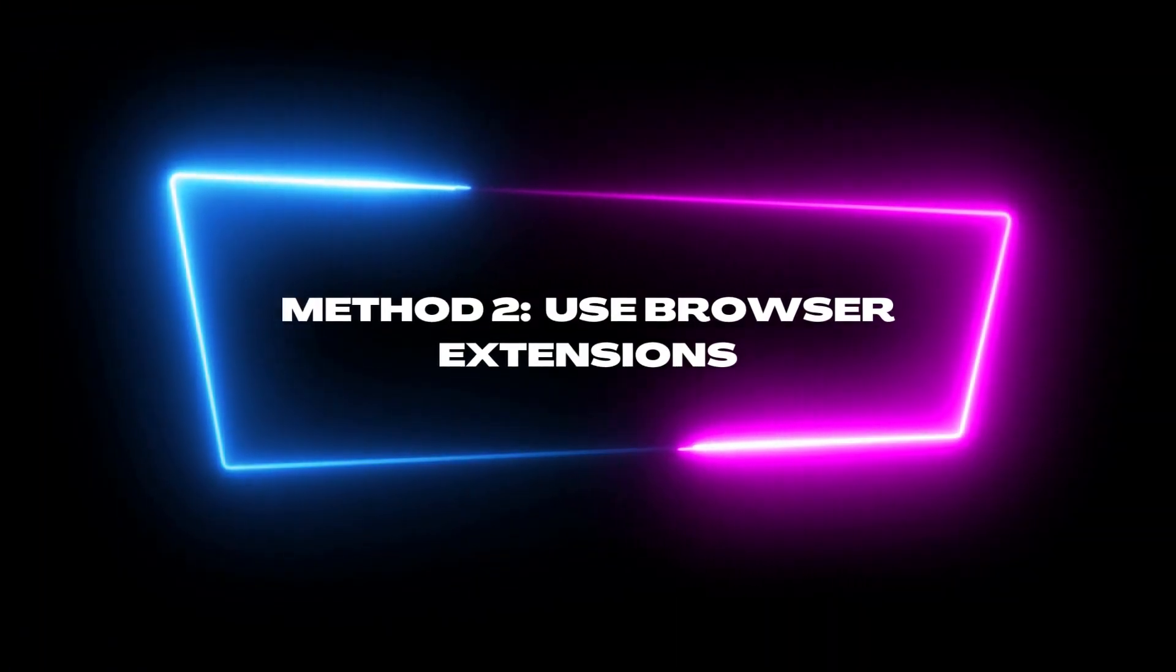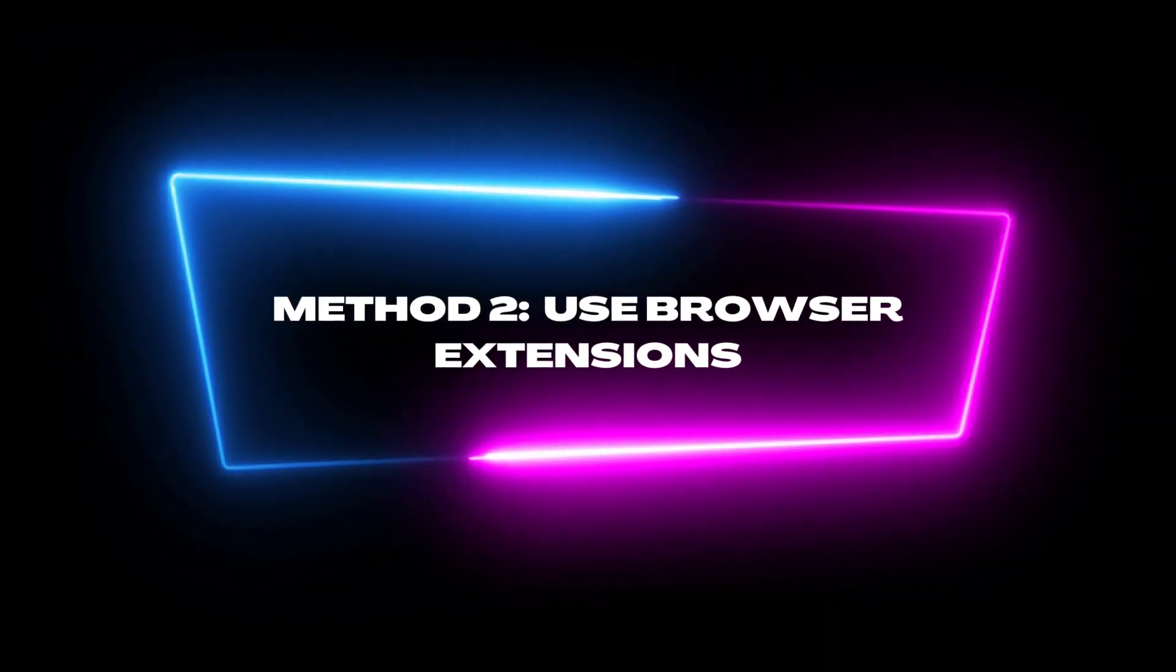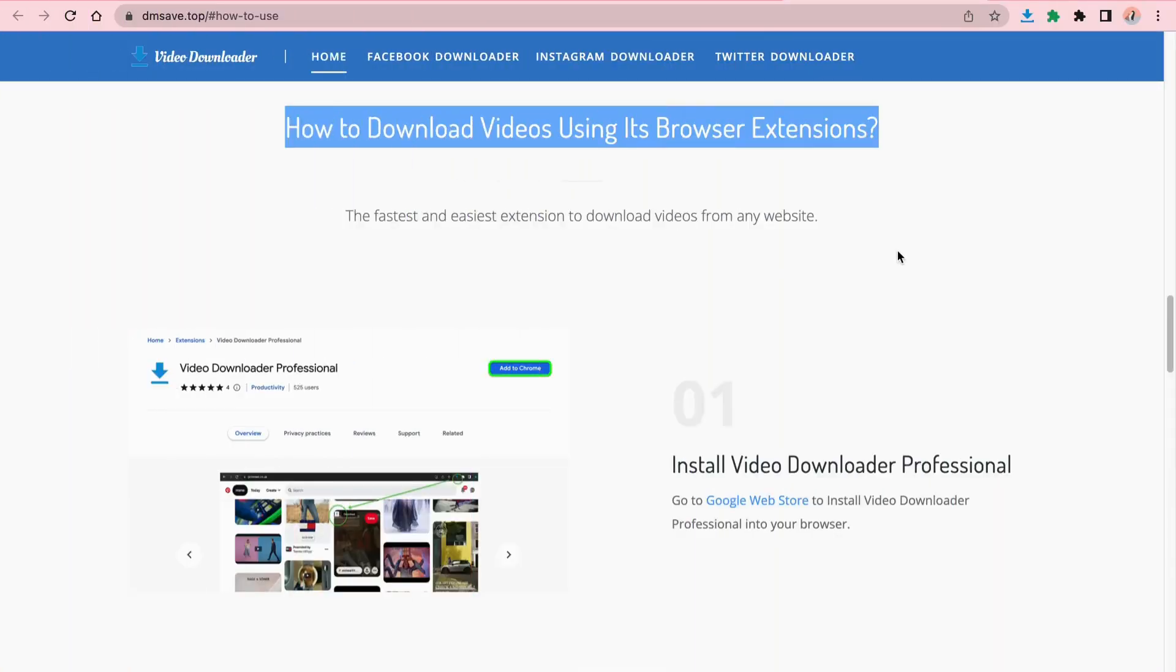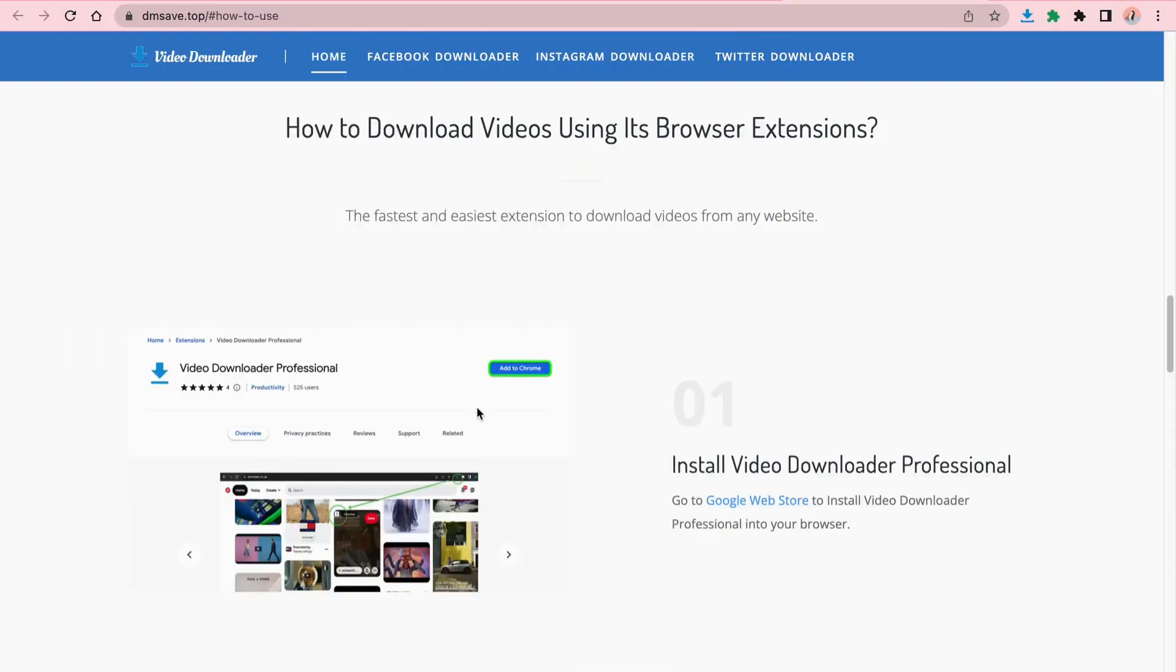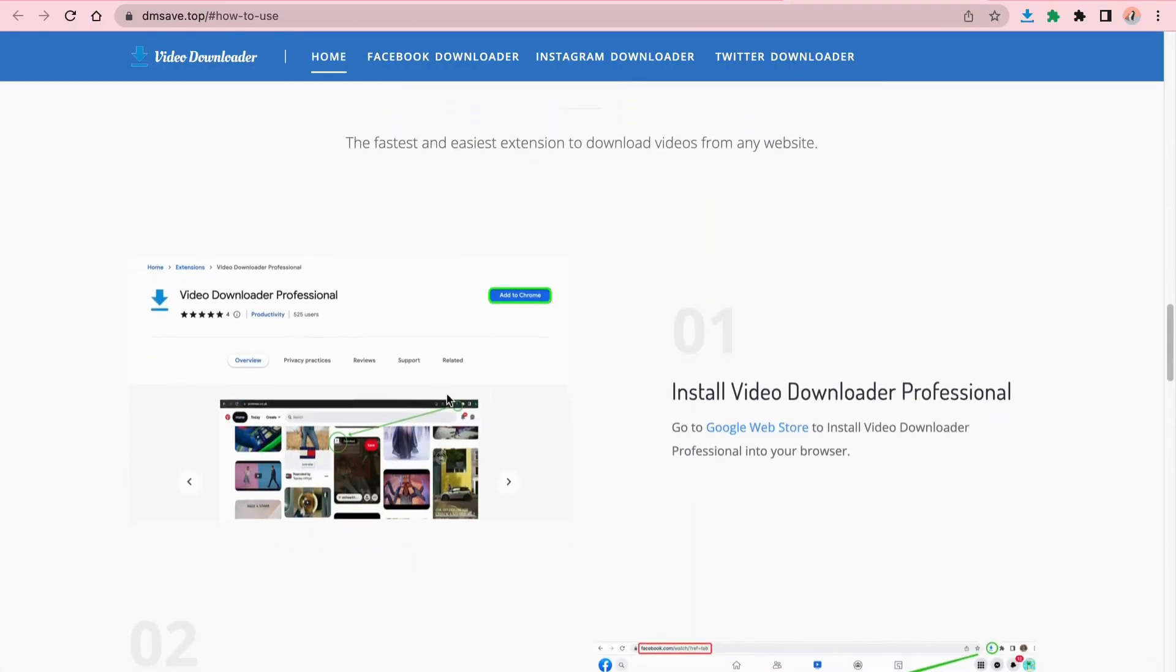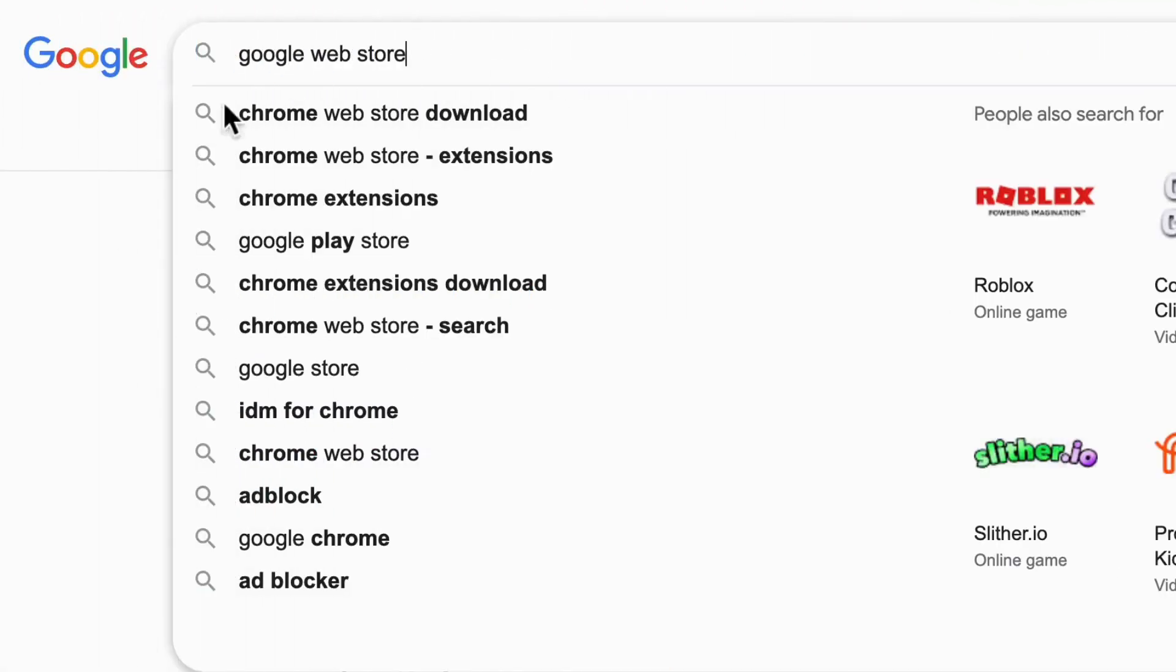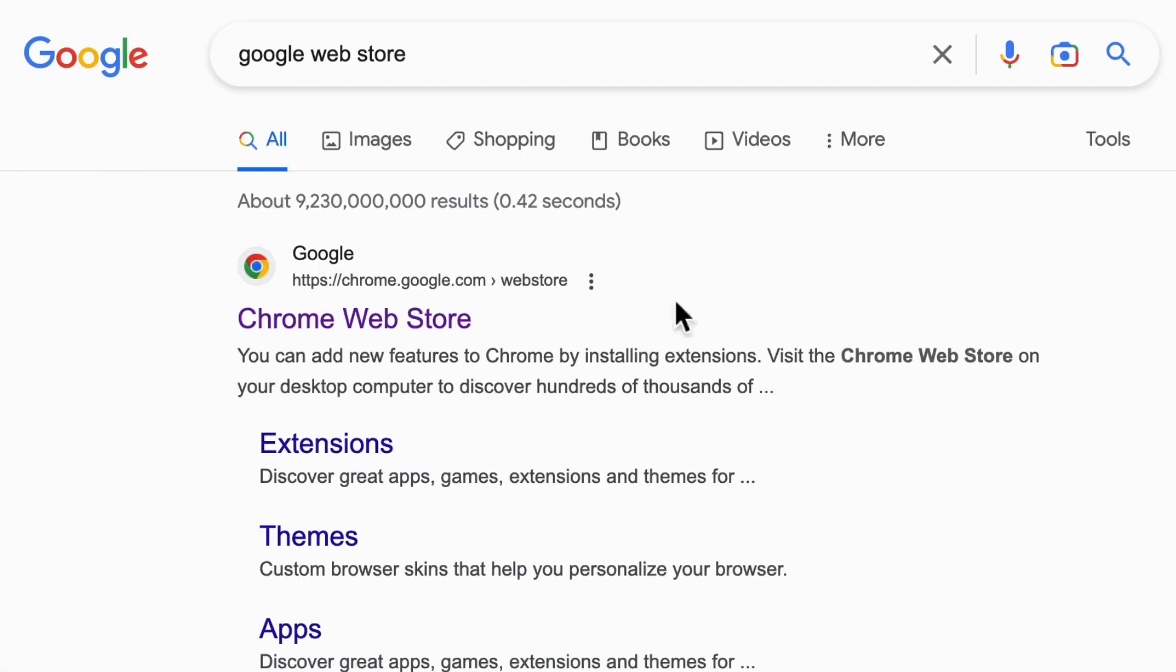Second method: use browser extensions. The second way to download Facebook videos is to install the DmSave extension in your browser, which is currently available for Chrome and Edge browsers. First, we need to install this extension in the extension store.